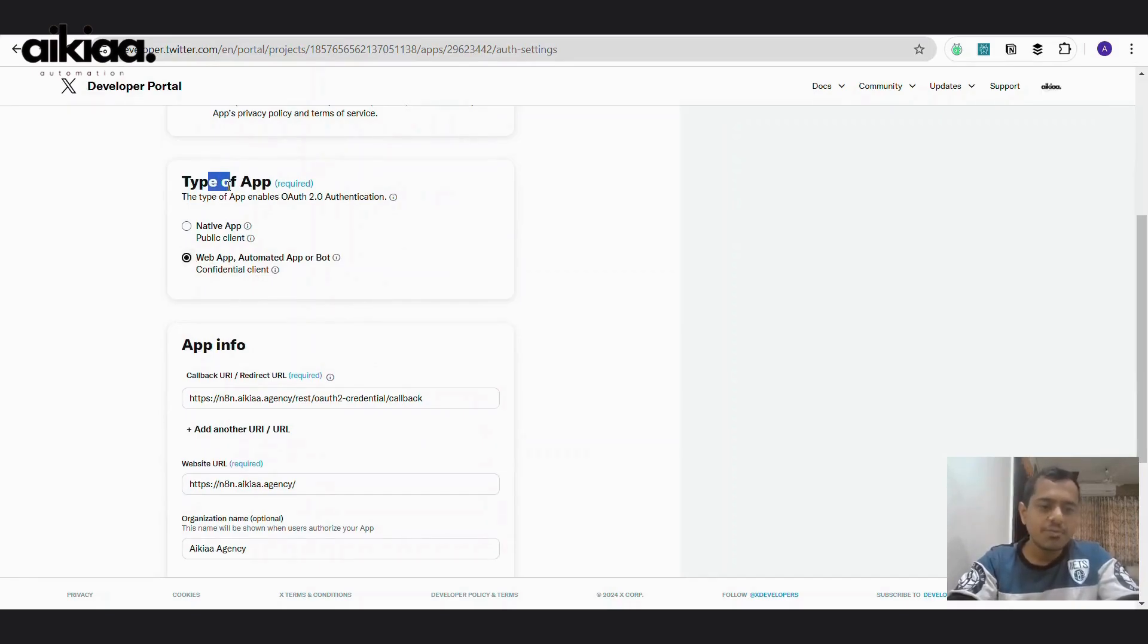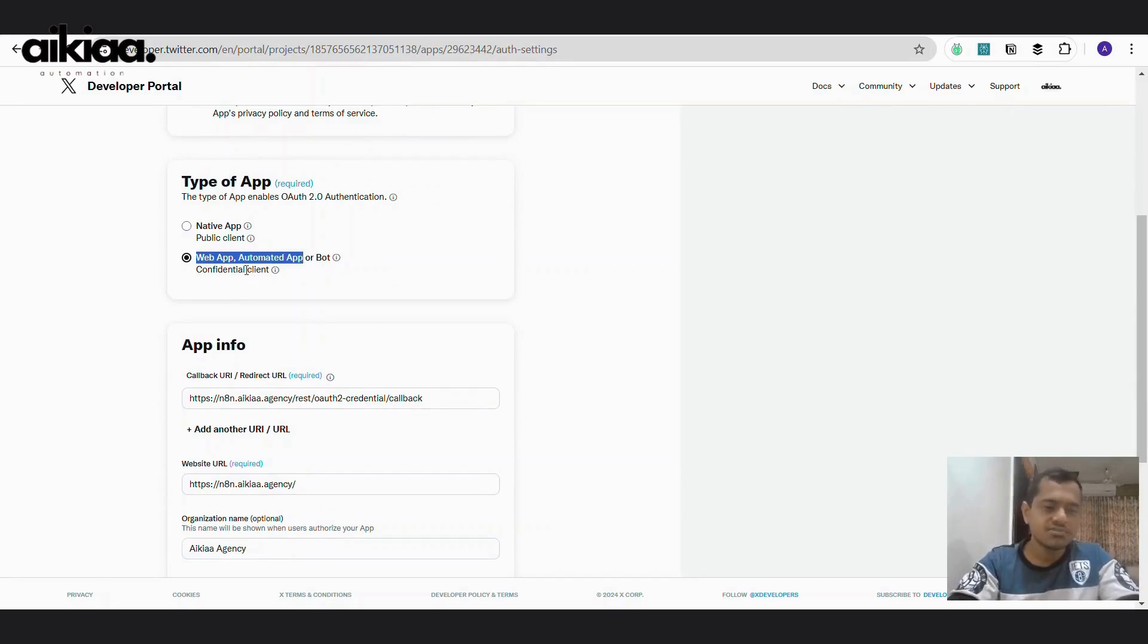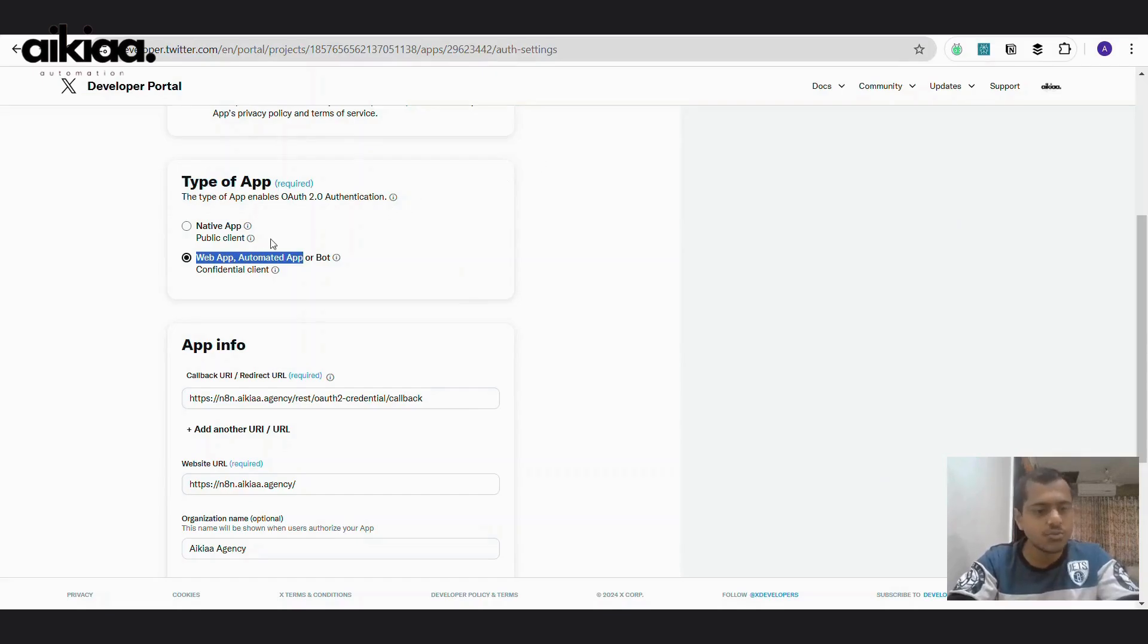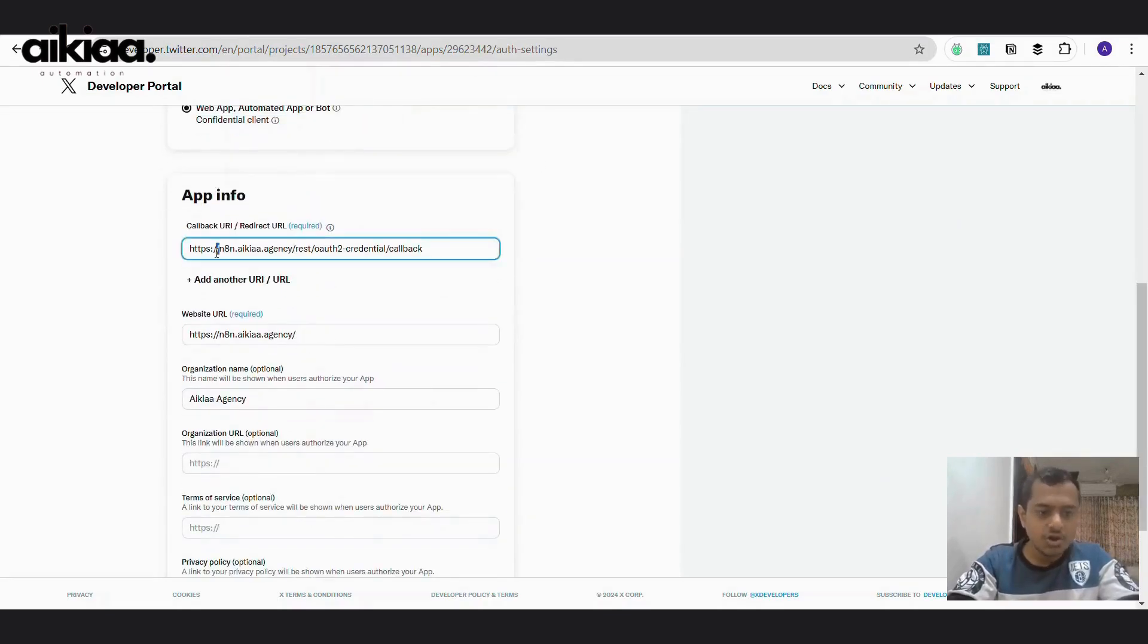Type of app, I have selected web app. If you are using any of them, you can go with web app again.